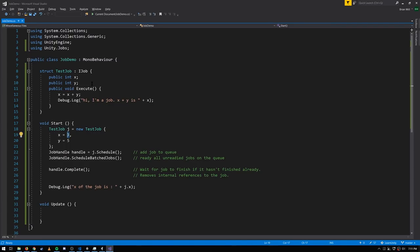If our job includes a native container field, when the job struct is copied to the thread where it'll execute, that copy has the same pointer to the same memory. So mutations to the native container's contents within the job will be visible once the job is finished — visible in the main thread and in other jobs too. That is the only way to get data out of a job. Jobs should not do IO, and should not touch static fields or methods, as those may represent managed memory.